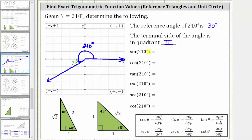And now to find these six trig function values, let's first use a reference triangle, and then we'll verify the results using the unit circle. So let's sketch the reference triangle for 210 degrees, which is this triangle here. Notice how we have a 30-60-90 right triangle, and therefore we can label the legs with length one and square root three, and the hypotenuse with a length of two.